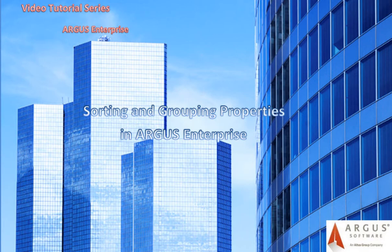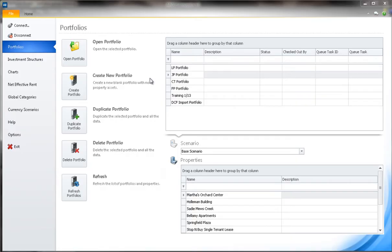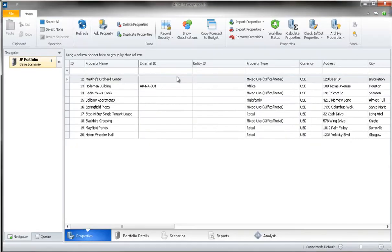To access the portfolio sorting and grouping features, you will first open the portfolio that you wish to sort. With the portfolio open...